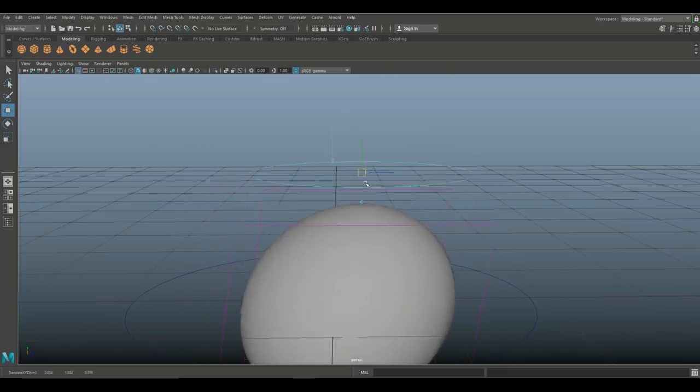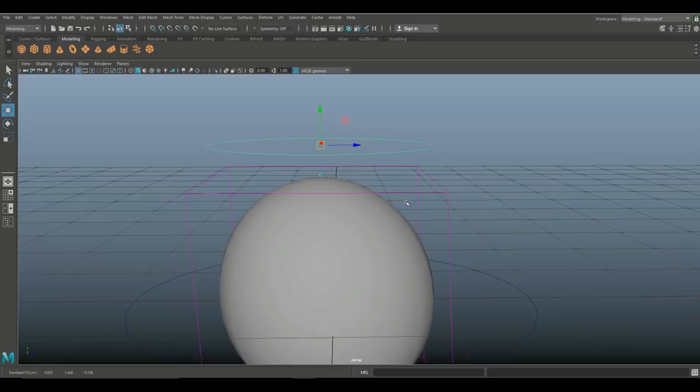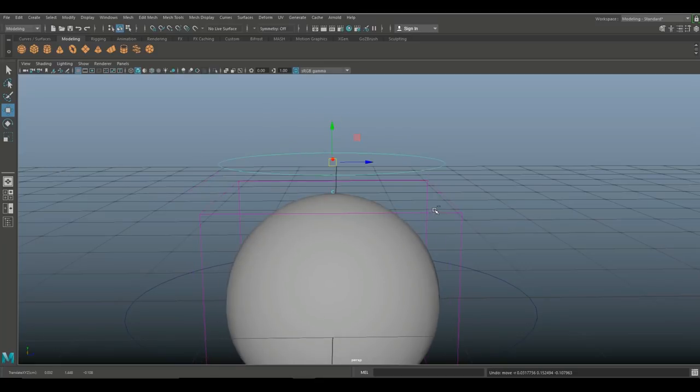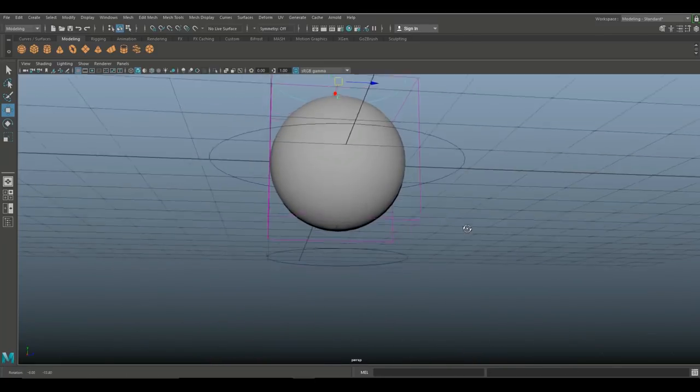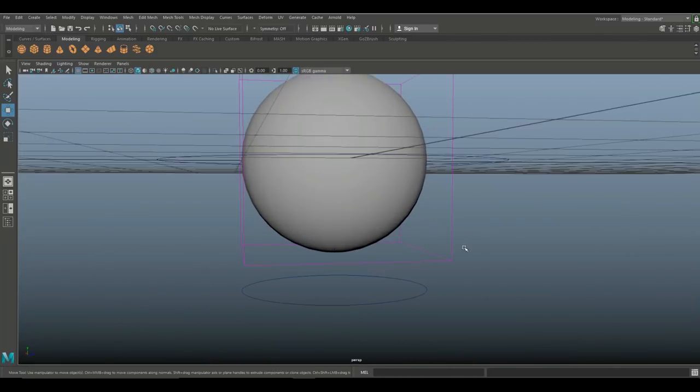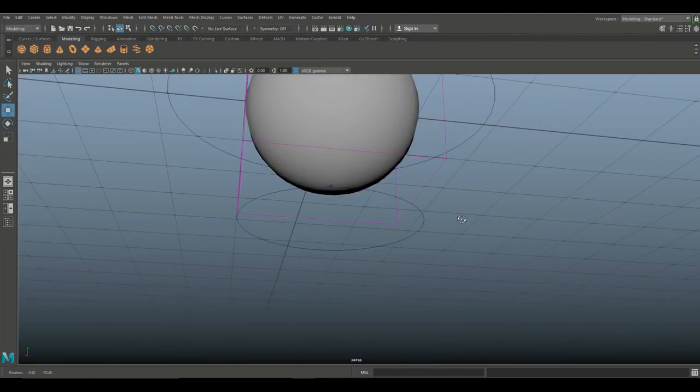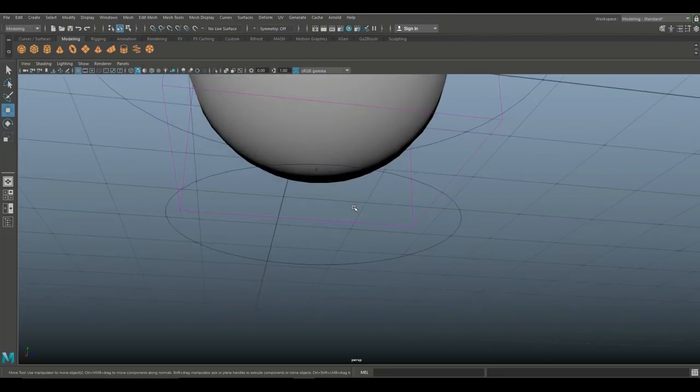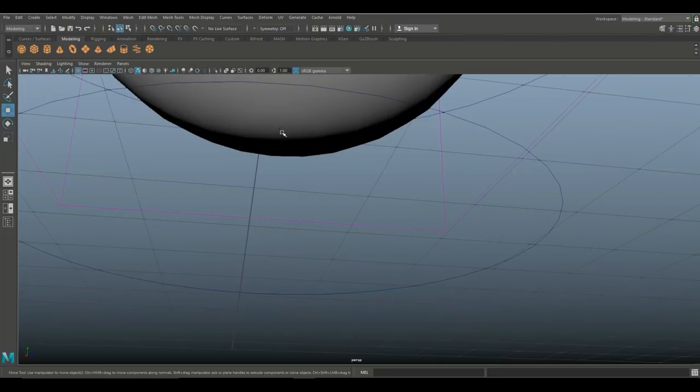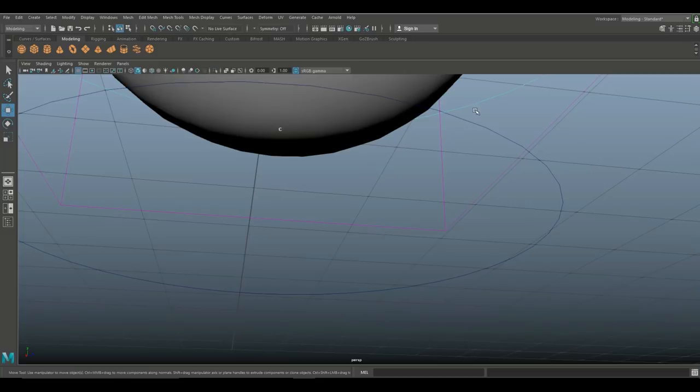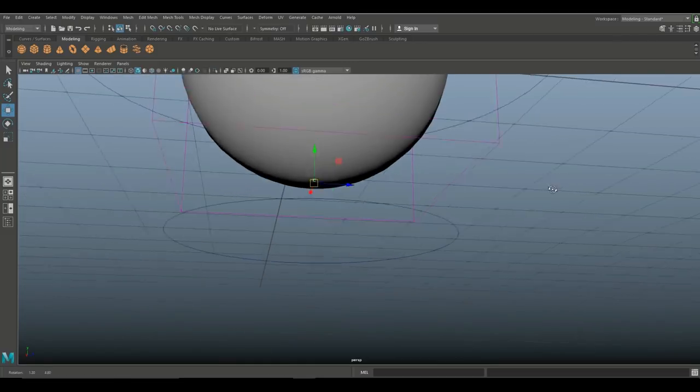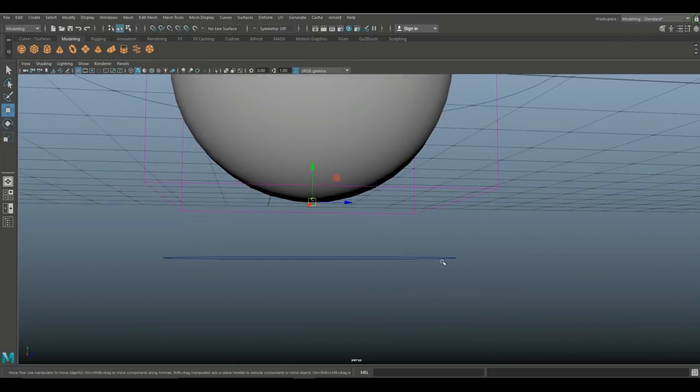We're gonna go down here. I'm gonna do the same so I'm gonna select that letter C which is kind of tricky. Let's make sure we have nothing else going on there, just letter C. Shift select that curve, hit the letter P.